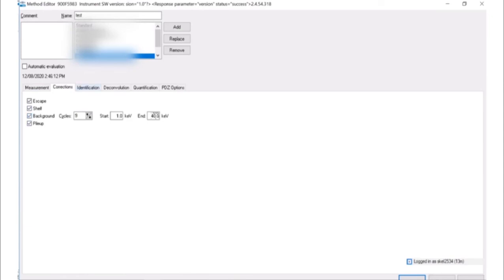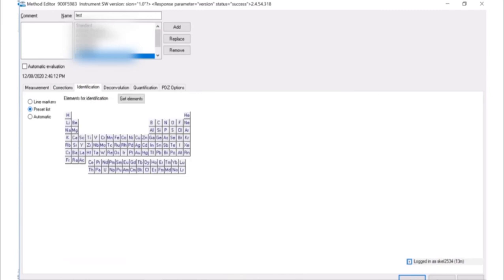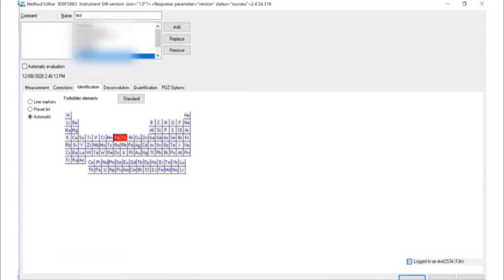In the identifications tab, check the auto box if you would like the software to automatically determine what elements are present. Or check the preset box to predetermine which elements to identify in the spectra. Once the preset box is checked, a periodic table will appear and you can select desired elements. Or if you have already run a test sample and selected elements, you can check the get elements box and the elements currently selected in the analysis window will appear in the method.